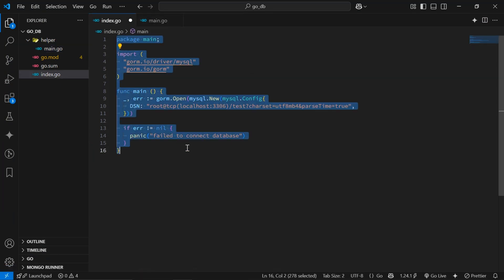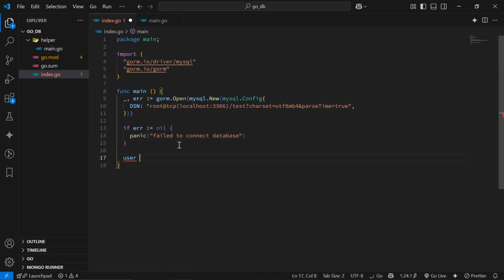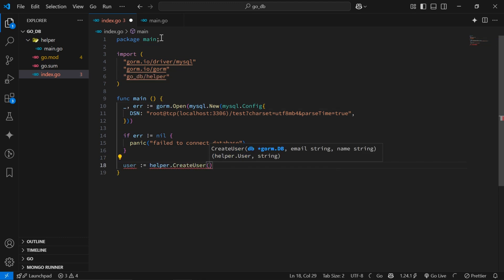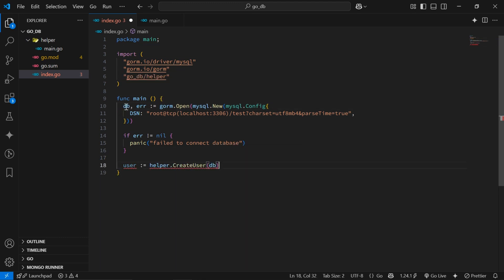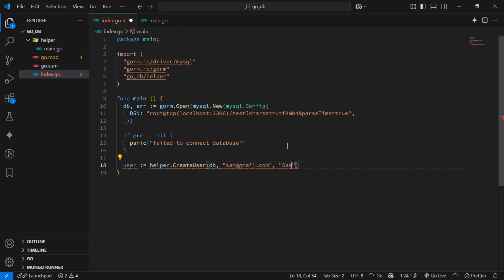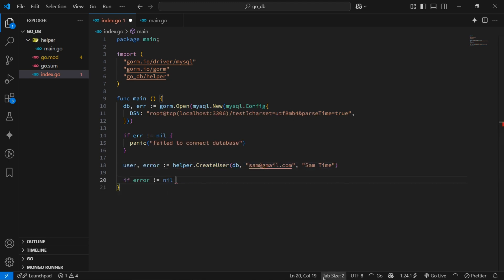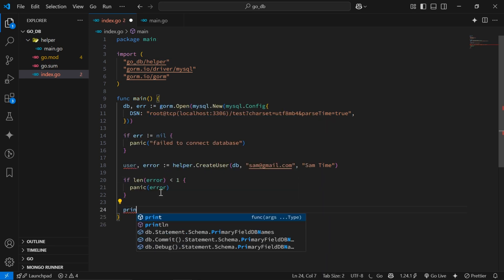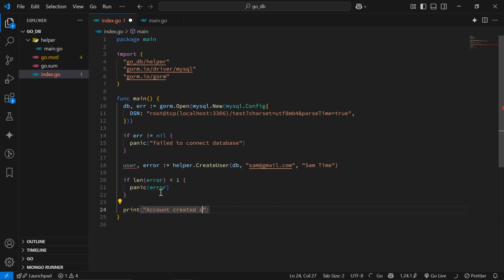Let's head back to the index.go file where we'll attempt to create a new user by importing and calling helper.CreateUser with the db as the first argument, an email of sama@me.com, and the name 'samtime'. If there are any errors returned from the function we'll call the panic function with this error; otherwise we'll print a message that reads 'account created successfully' with the user ID.